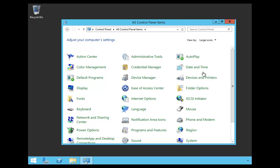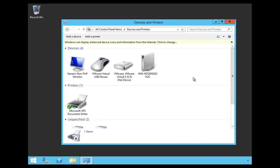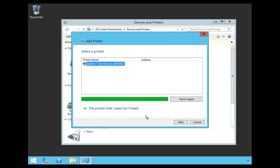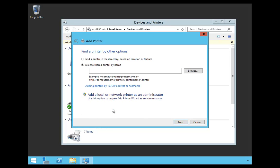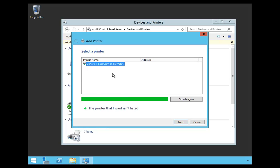So I'm in Control Panel, and I'm going to click on Devices and Printers. Now, I don't actually have a printer on this server, so I'm going to say Add a Printer, and I'm going to say the printer that I have wasn't listed, and then I'm going to choose Add a Local Printer.